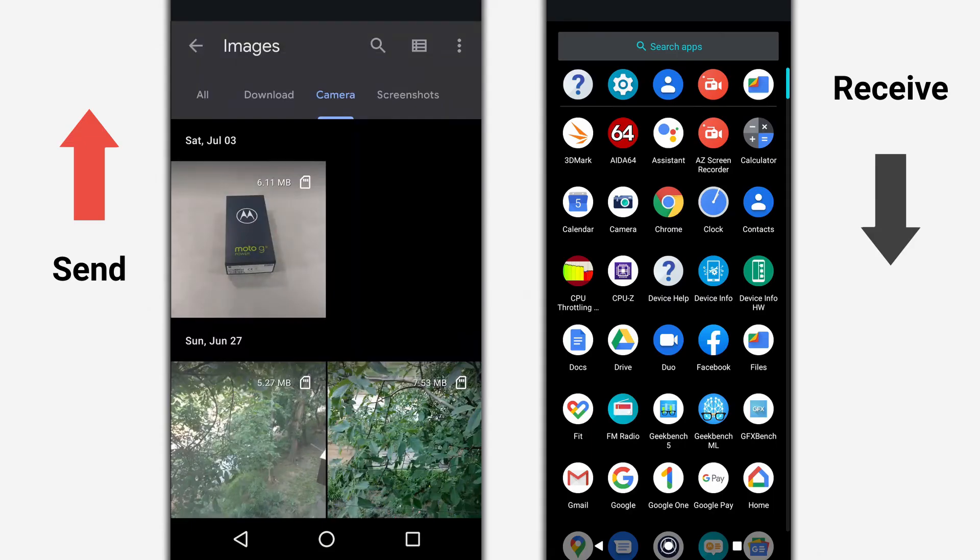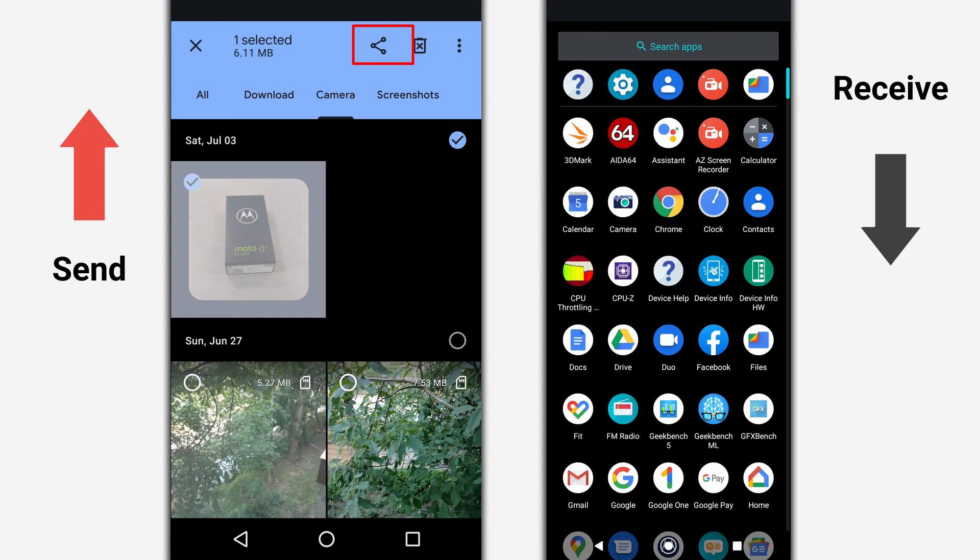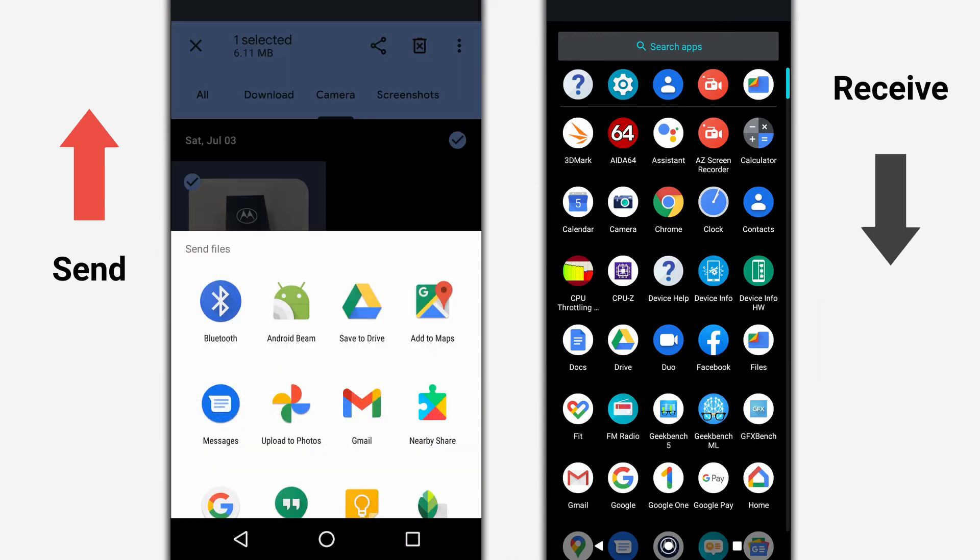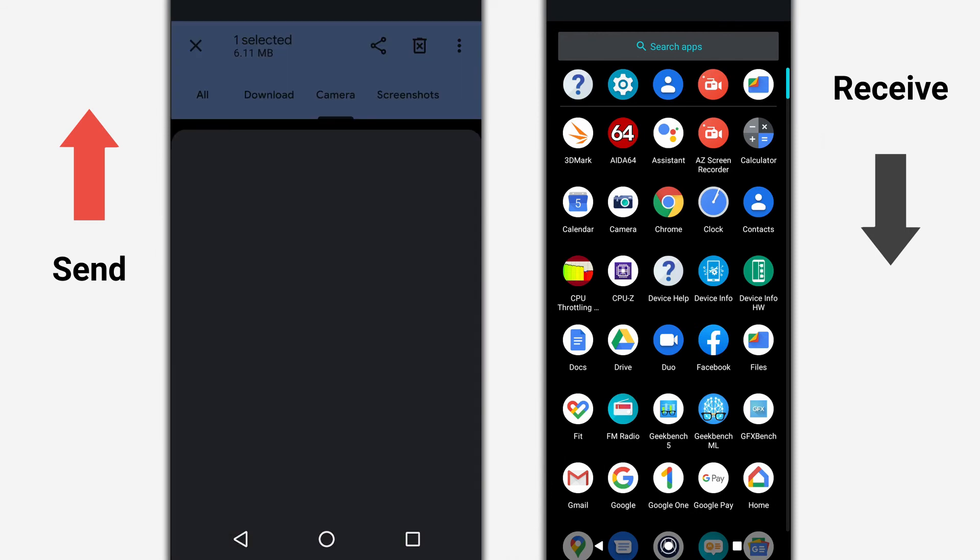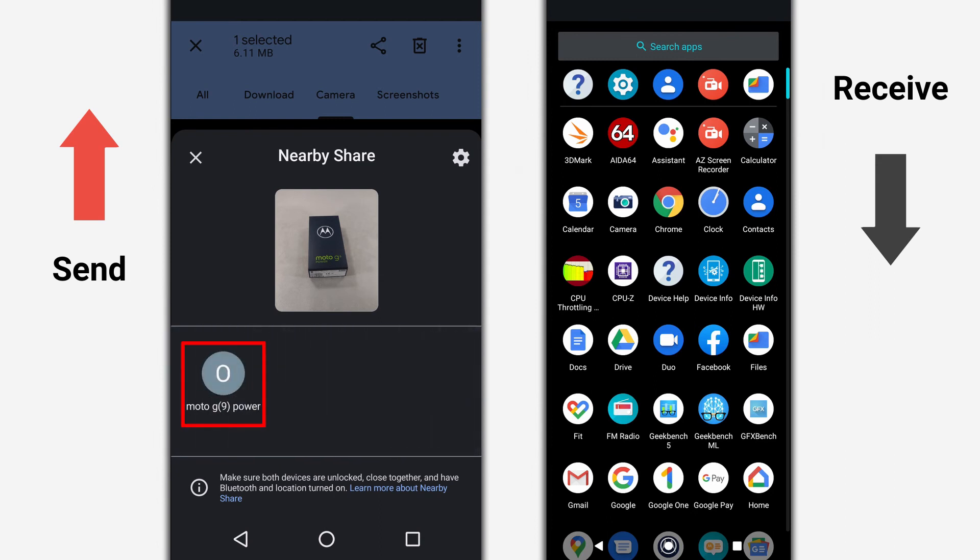Select any file and press the Share button. Select Nearby Share as the sharing method. Wait for the device to be detected.